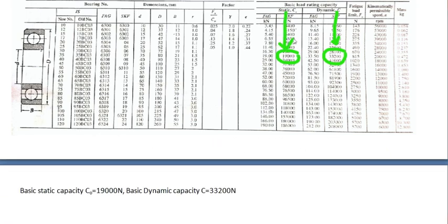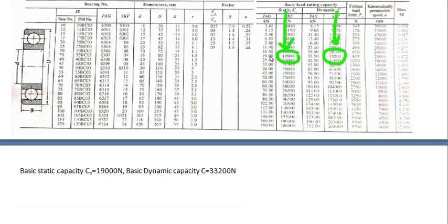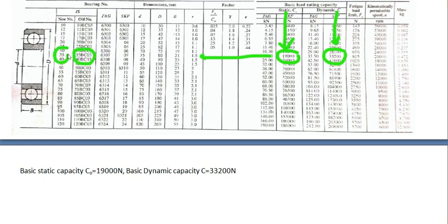Now, first trial, you have to do it. Based on C value, first we have to go for trial. Based on C value, it is select 35BC03 or 6307 bearing. It should be 35. Sorry, I made a mistake here. It should be 35.